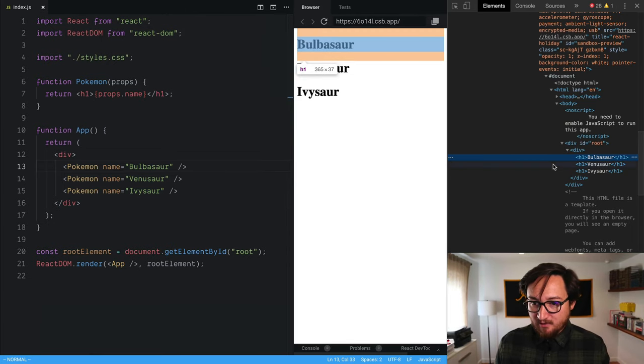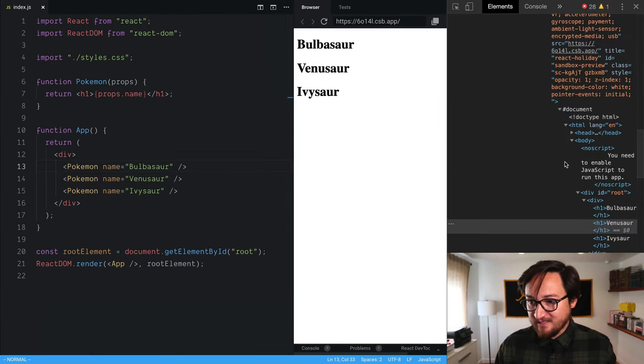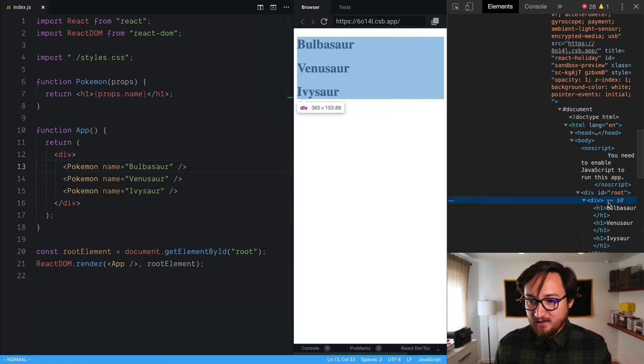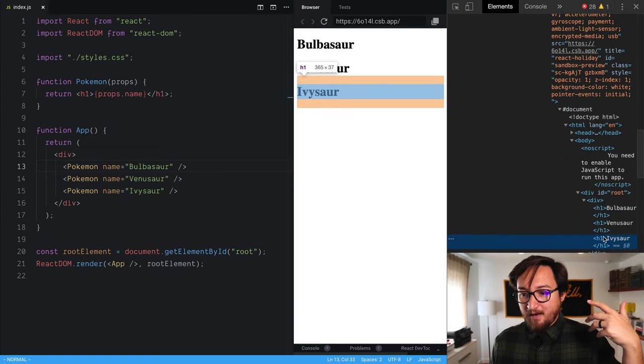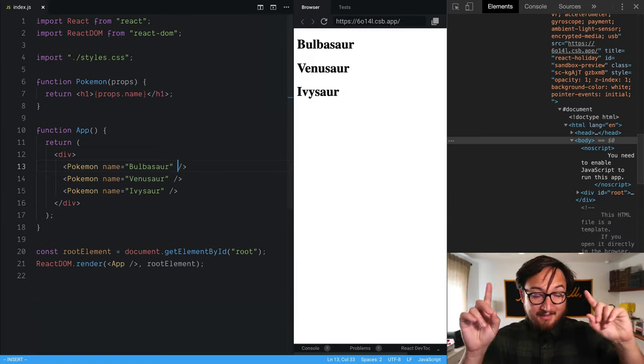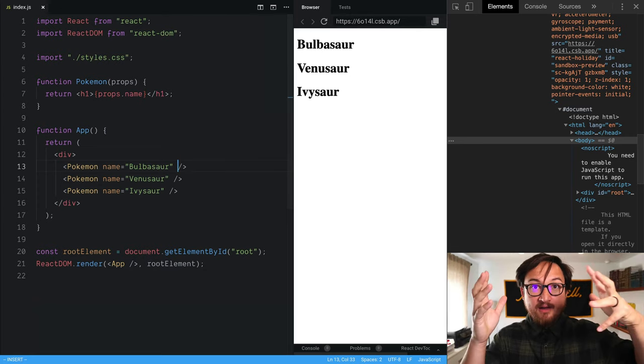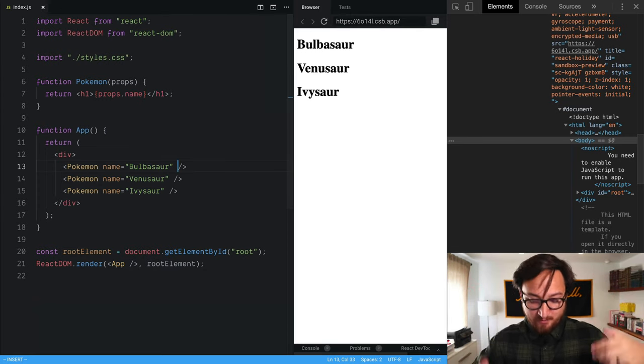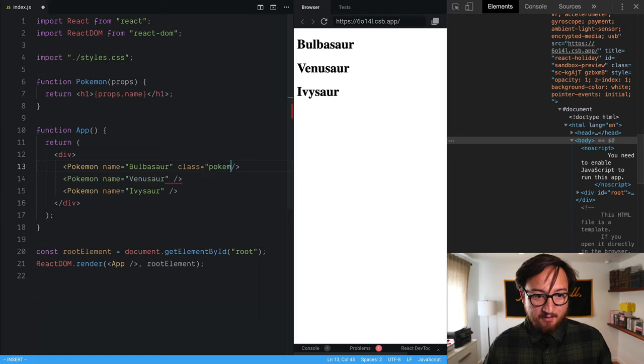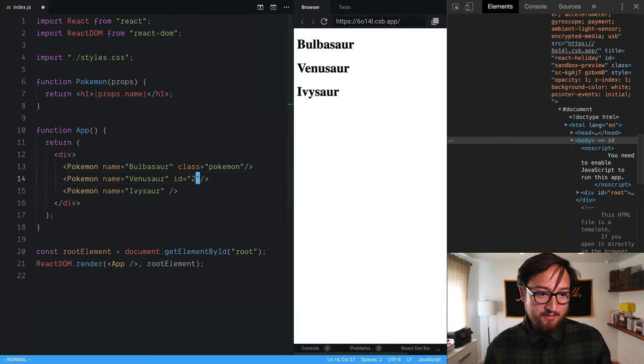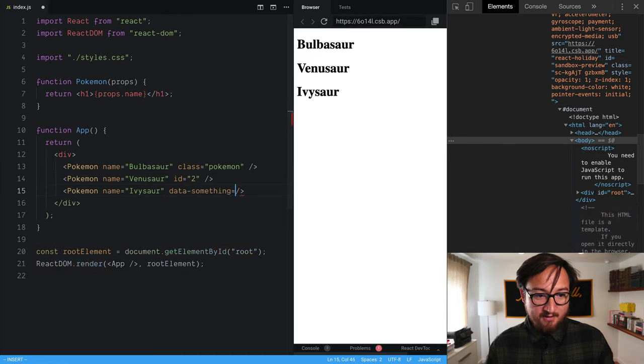If you look here in our console, you see that we have these H1 elements that get spit out by our component. Now I'd like to add some very standard host element attributes. So like class Pokemon, we'll put ID 2 on this one down here and then data something something.